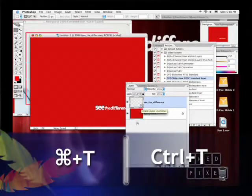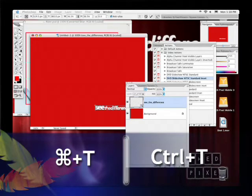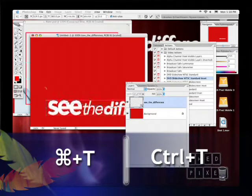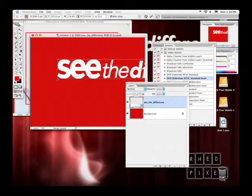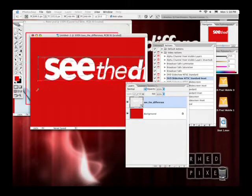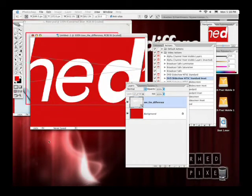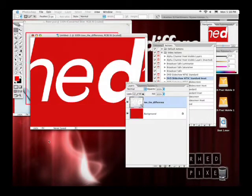I'll press Command+T for Free Transform — on PC that's Control+T — and I start to drag this up. I'm going to make it really large to show my point. Notice when I hit Enter, it redraws. We were able to blow that object up significantly, and because Photoshop CS2 went back and read in the vector data, it redrew it perfectly crisp. This is a great change — let's see it with a raster file.